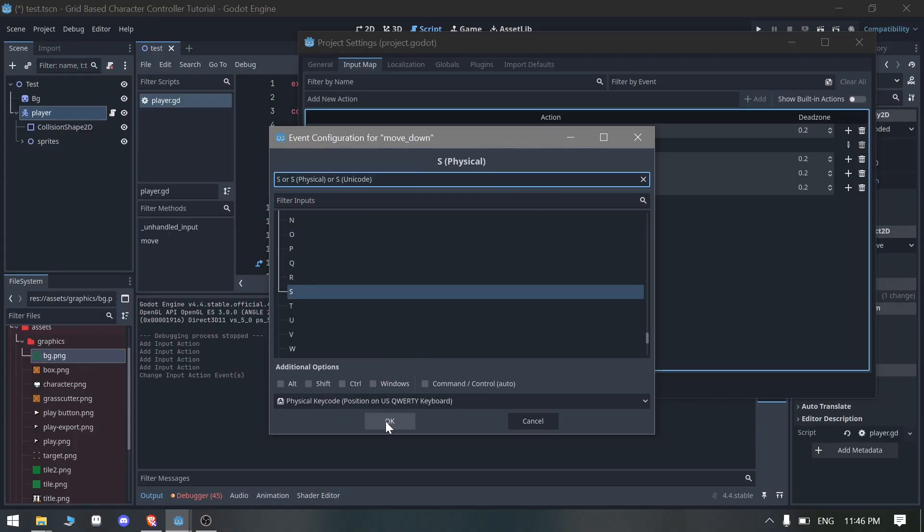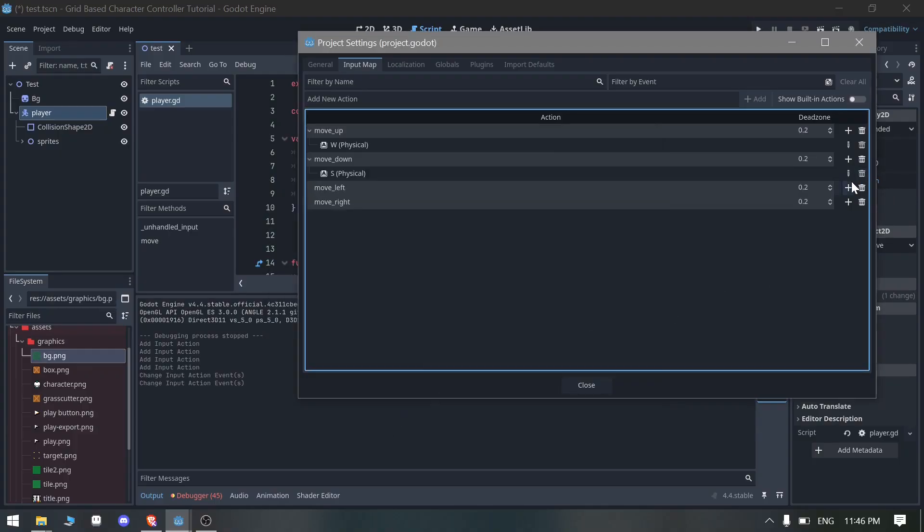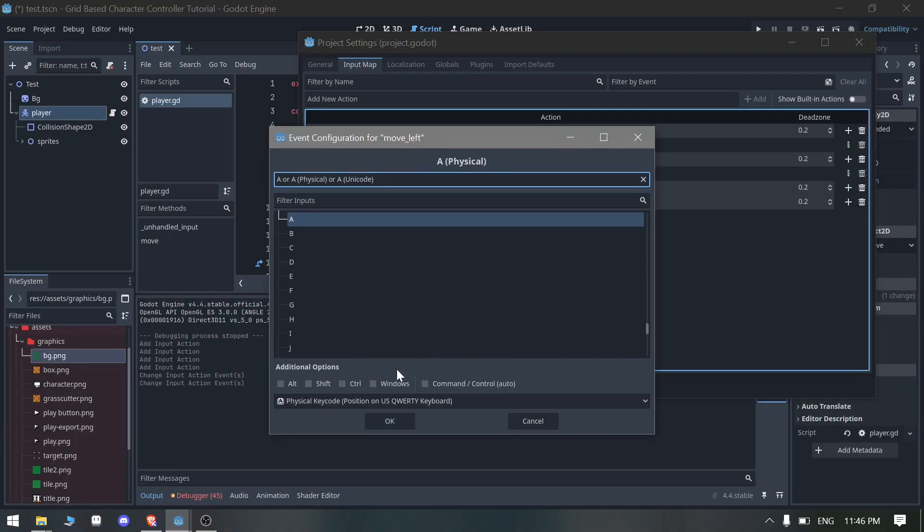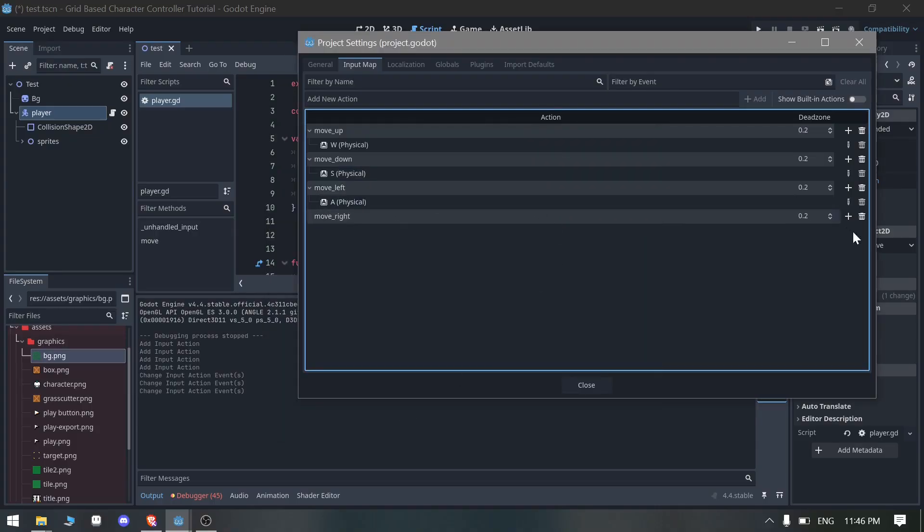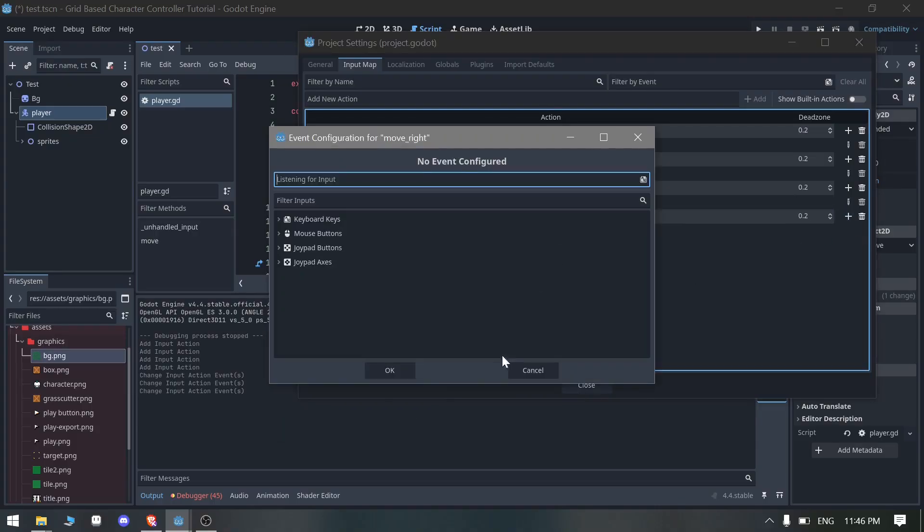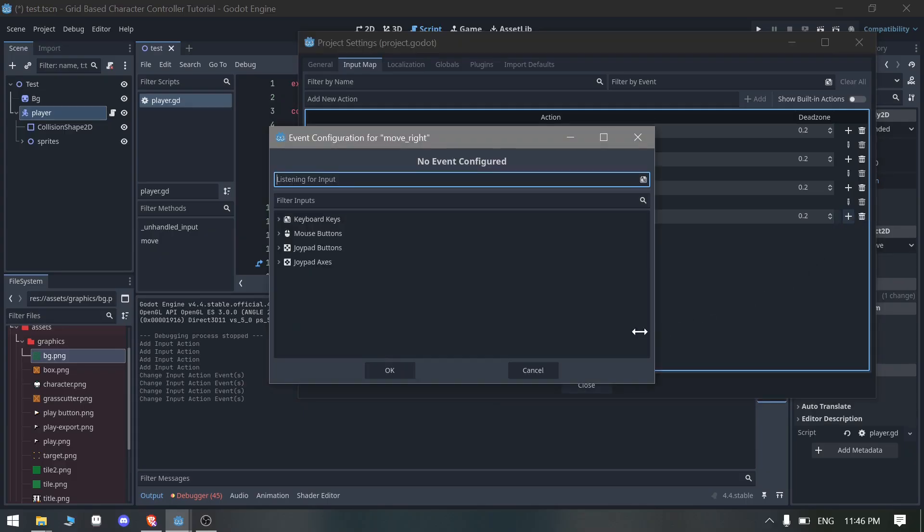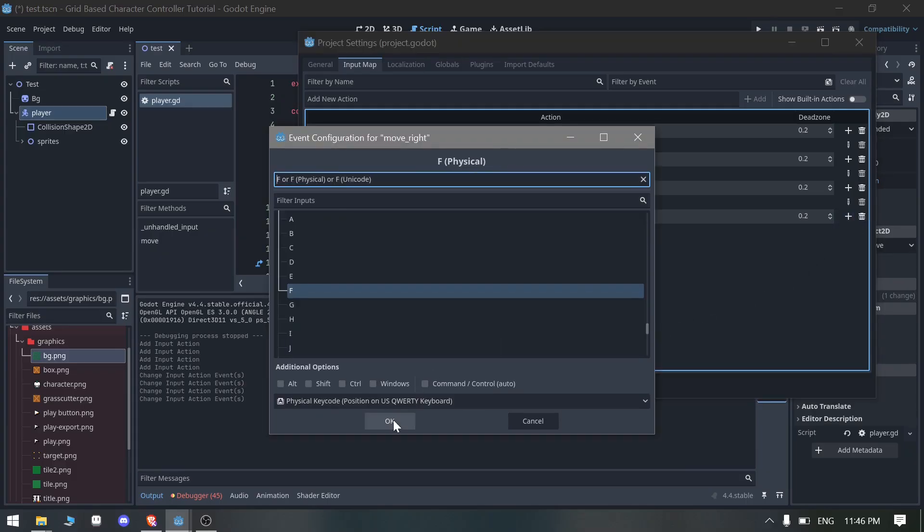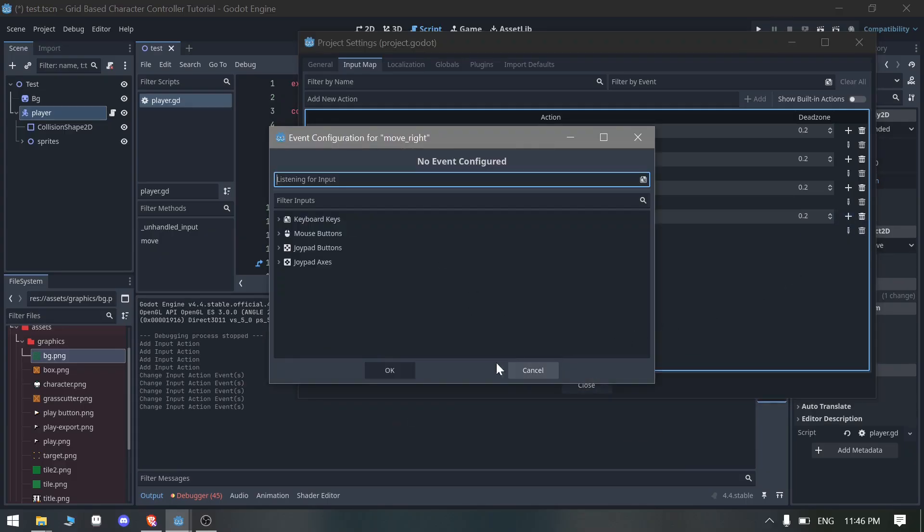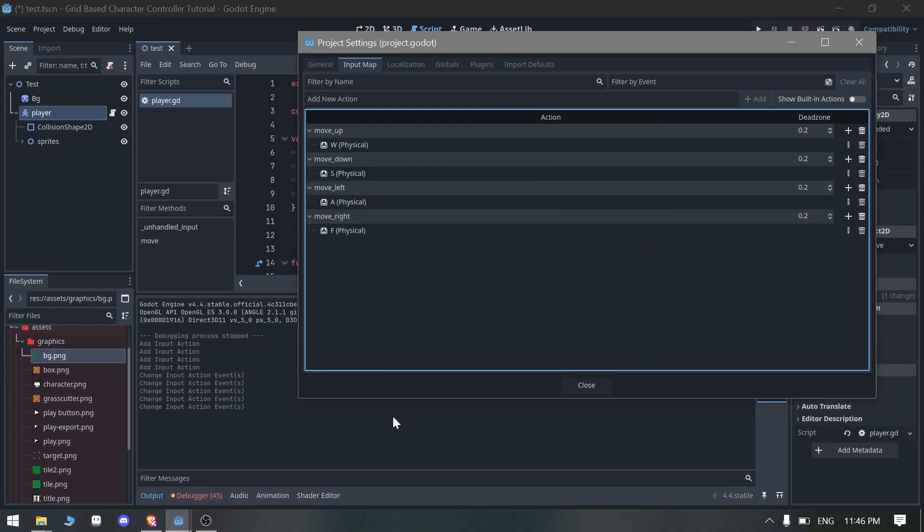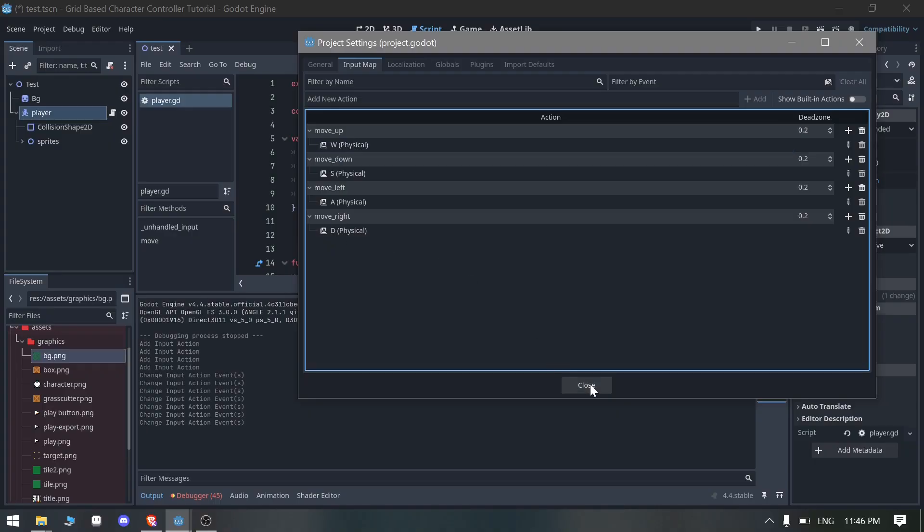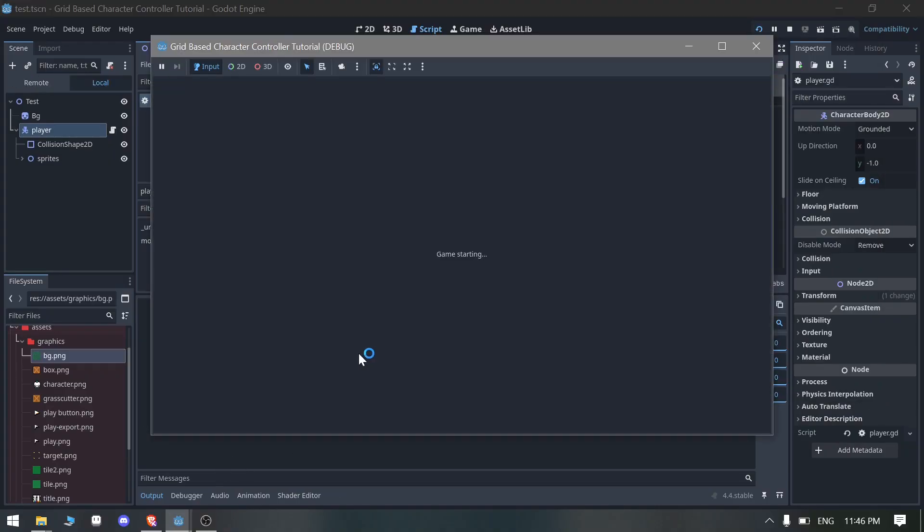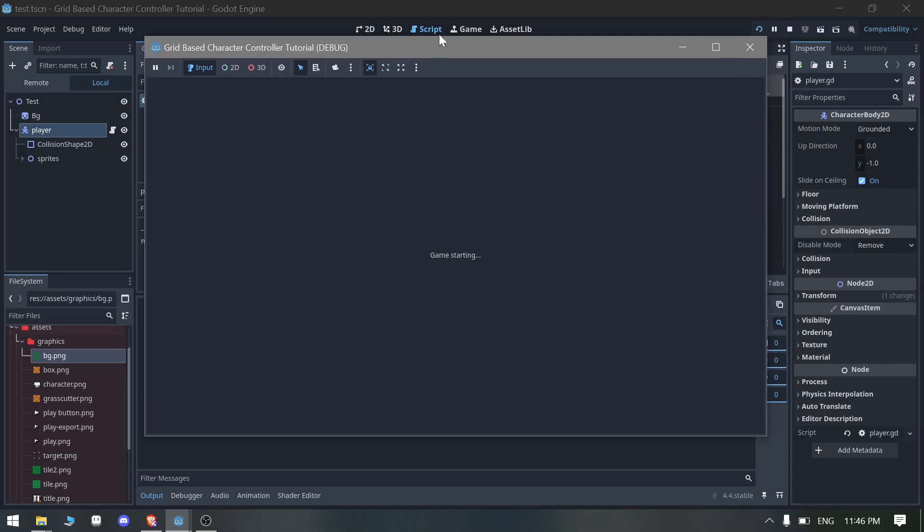For the move_down I'm going to make it S, for the move_left we need to go A, for the move_right we need to press D. This is the basic WASD thing here. Now let's run the game and see how it works.